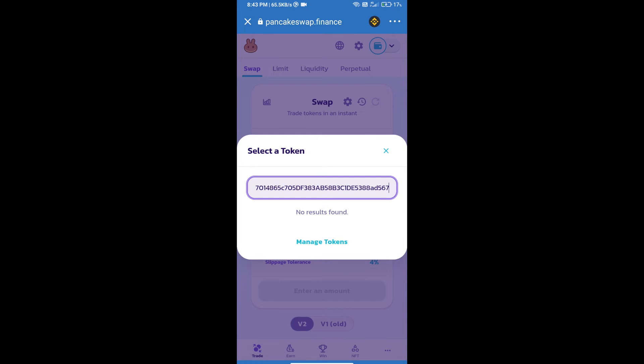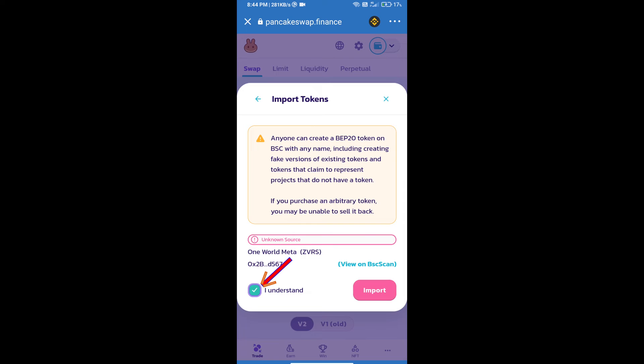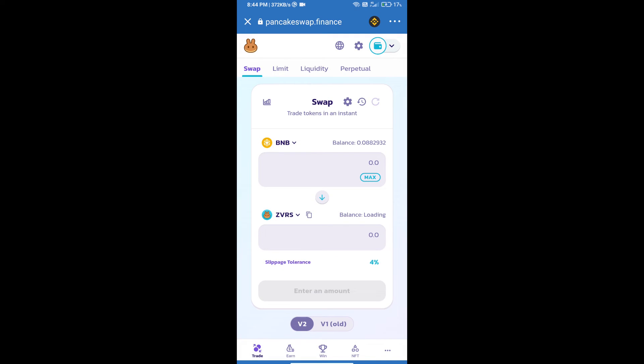We will click on import, click on I understand, and re-click on import. After that, we will set slippage for effective purchasing. Click on this icon option and set 12 percent slippage.